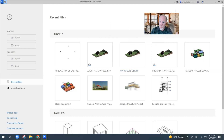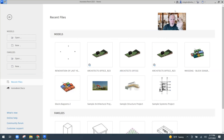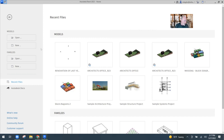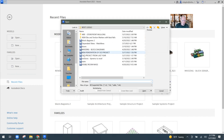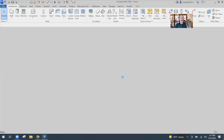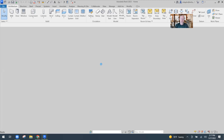I'm going to open this file — old project from last year. It takes a second to open, of course, because this is Revit.